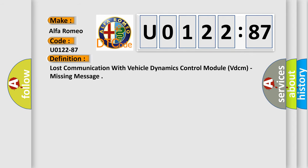The basic definition is: Lost communication with vehicle dynamics control module VDCM, missing message.